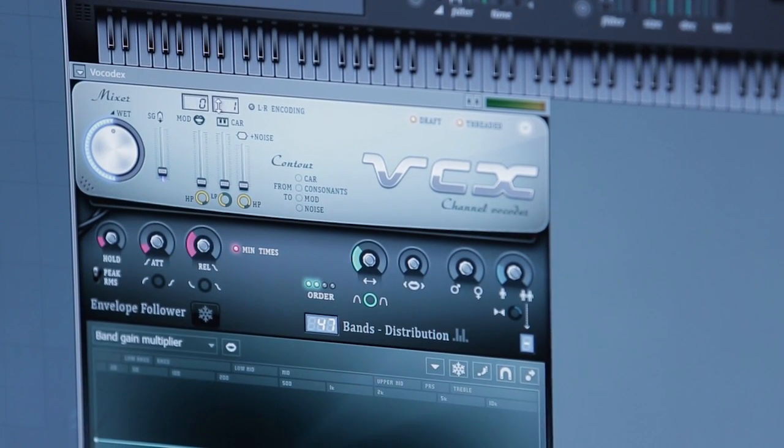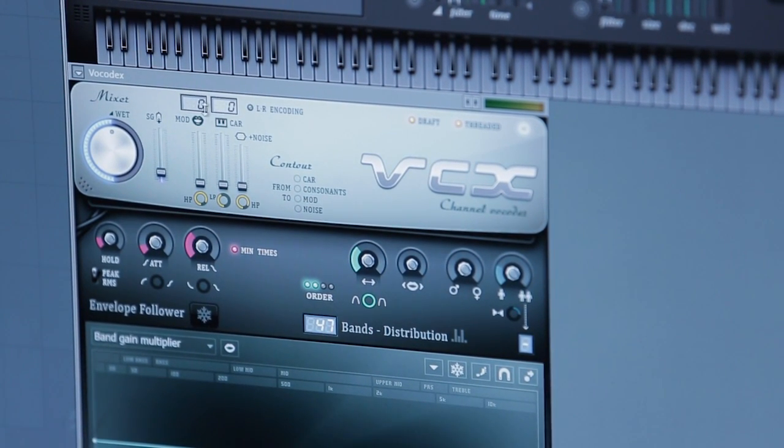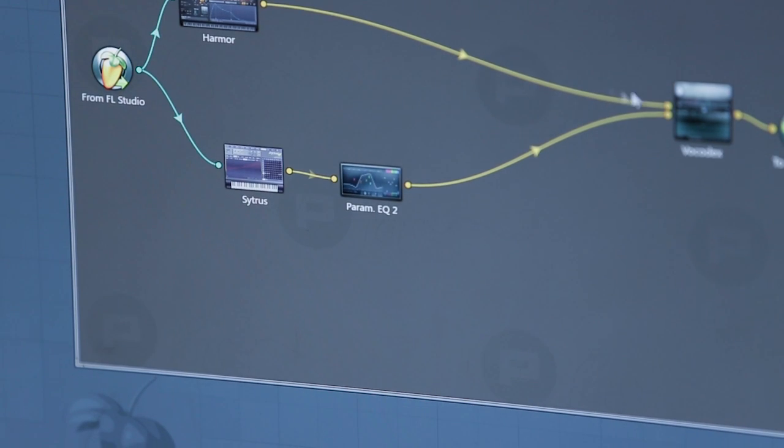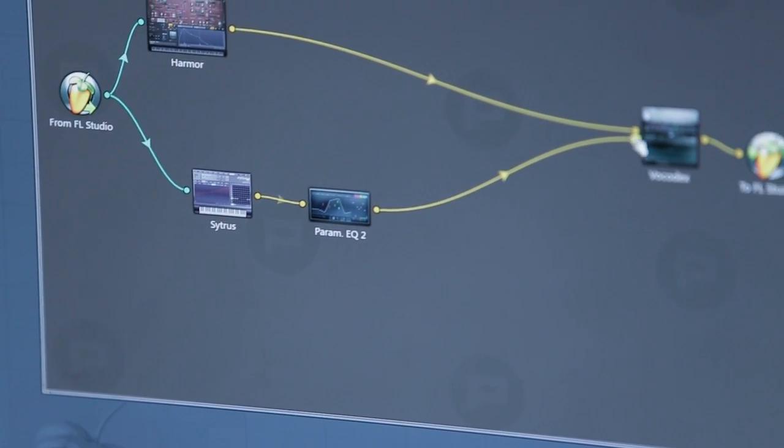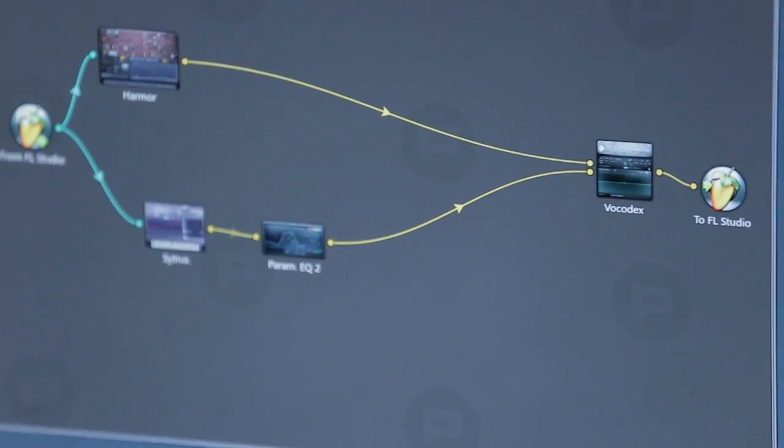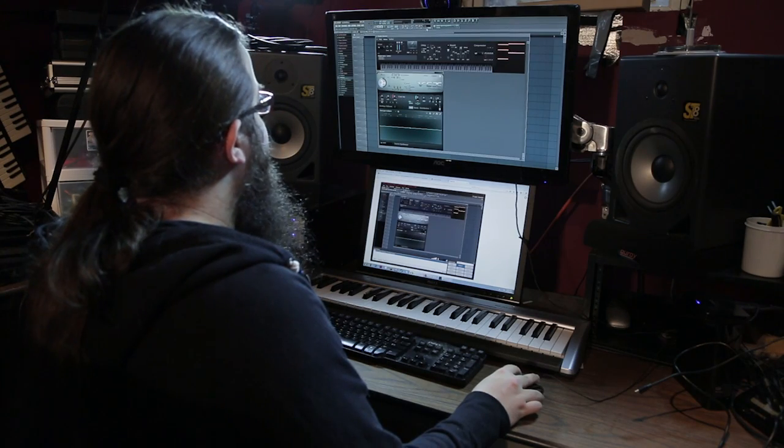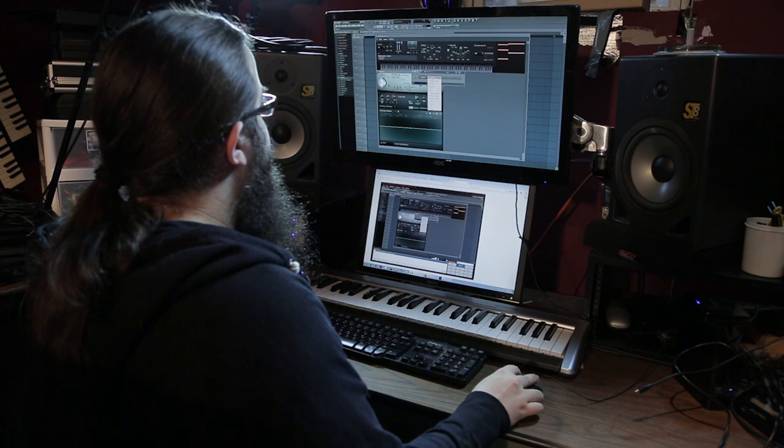Input zero is our carrier, input one is our modulator. If you're ever unsure, you can go in here and mouse over it, and it'll tell you what it is in the upper left-hand corner. So I'm going to put down some notes.